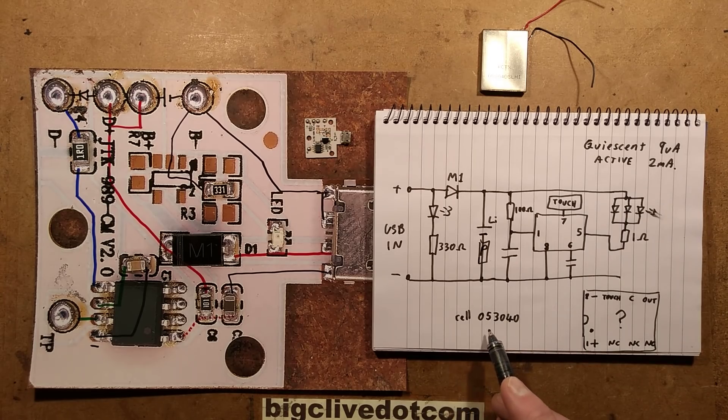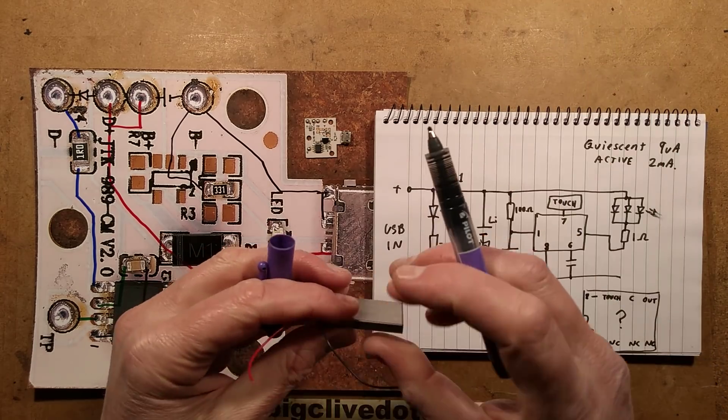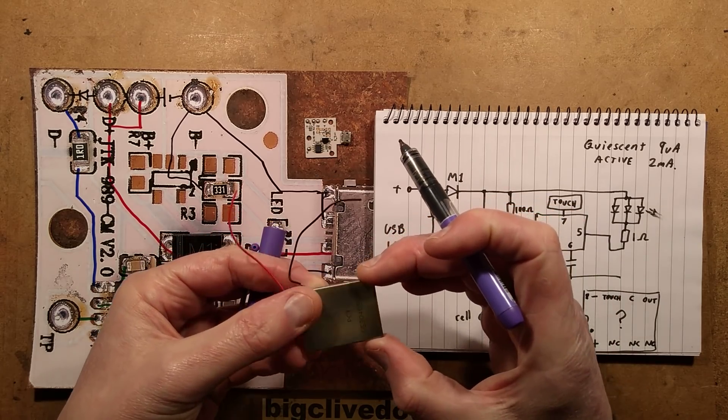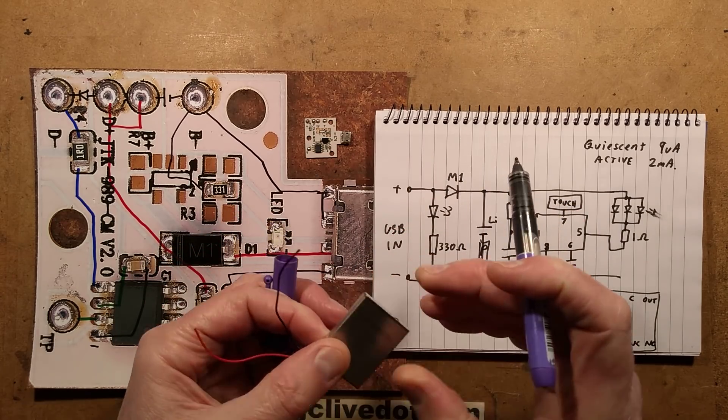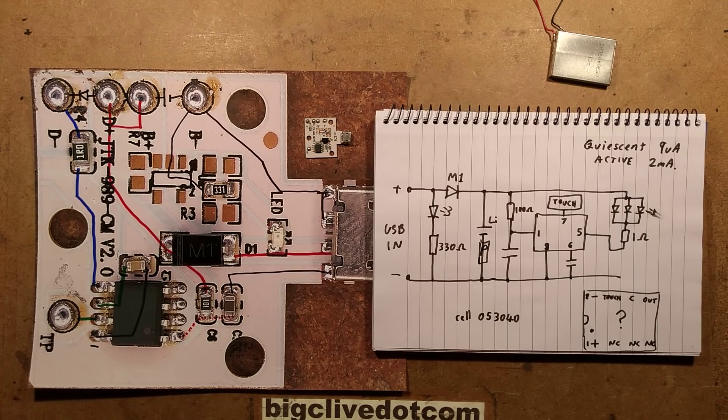is an 053040. That means it's 5mm thick, 30mm wide, and 40mm long. And that's fundamentally it.